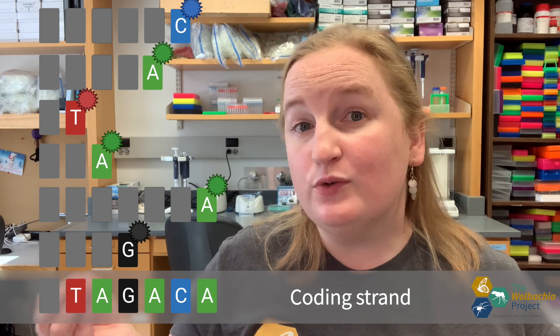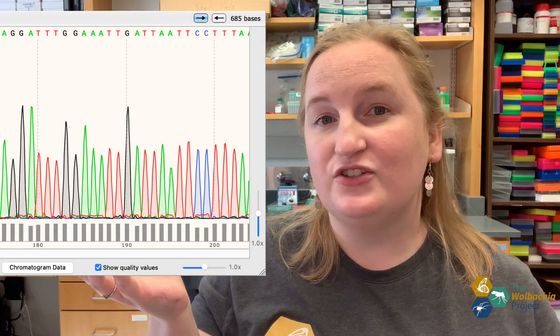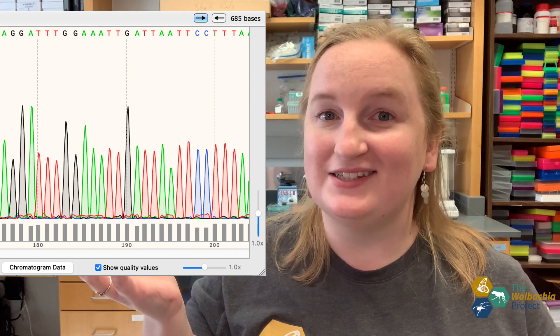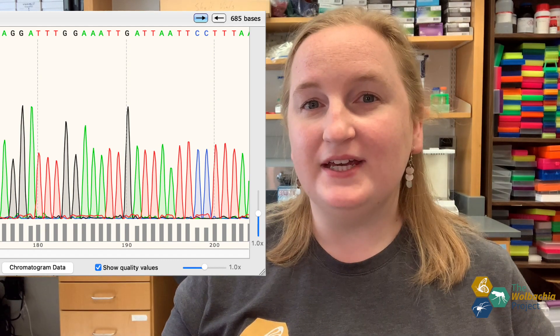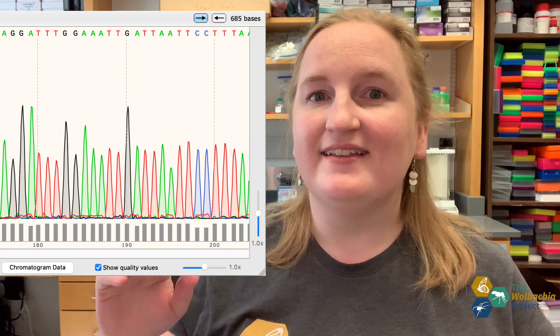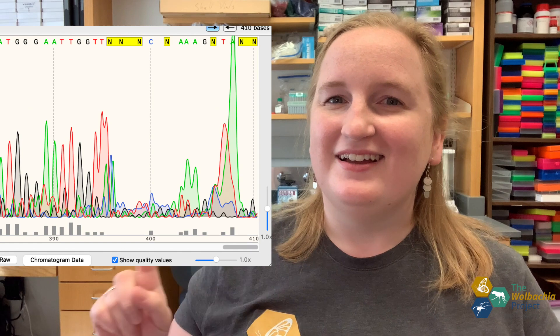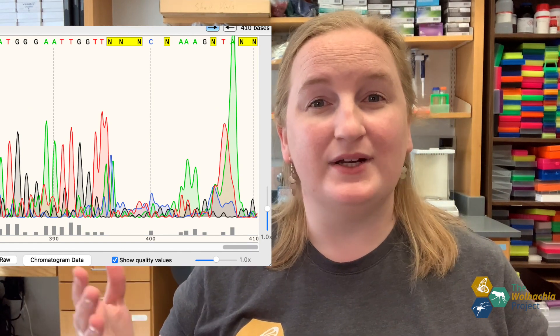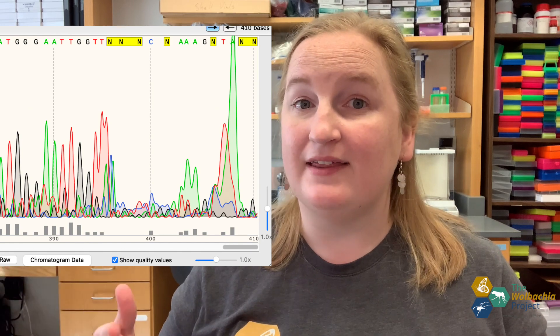A sequence run that uses fluorophores generates a result like this. This chart is called a chromatogram, and it's a lot like the gels that scientists used to run. When the peaks are tall and defined, that's a great sign — it means there's a clear and defined signal, kind of like having a nice bright band on a gel. But when the sequencer is picking up two or more fluorophores, it means it's reading multiple different nucleotides at that location.